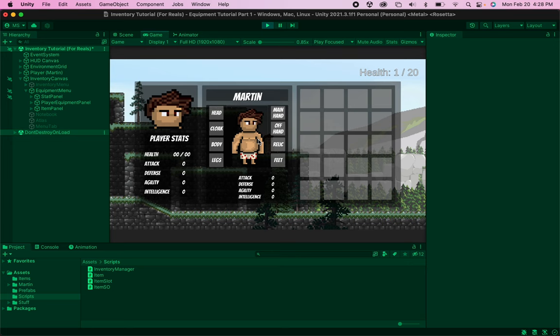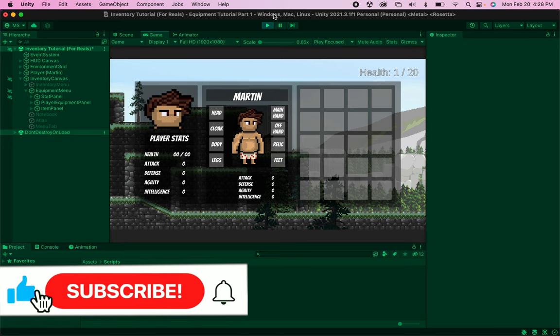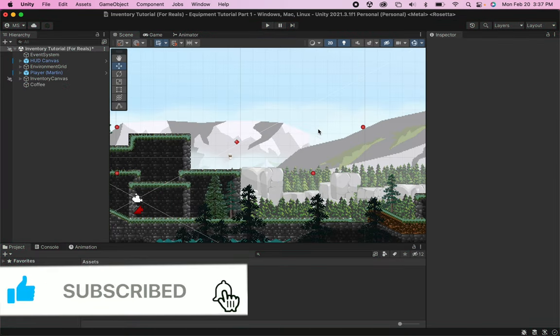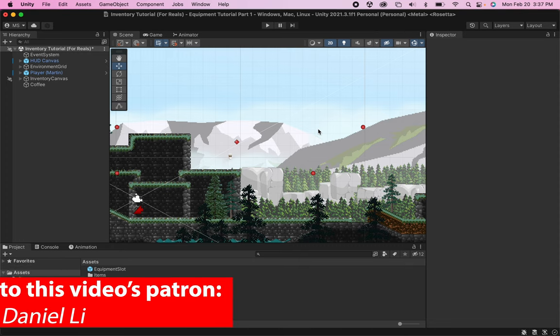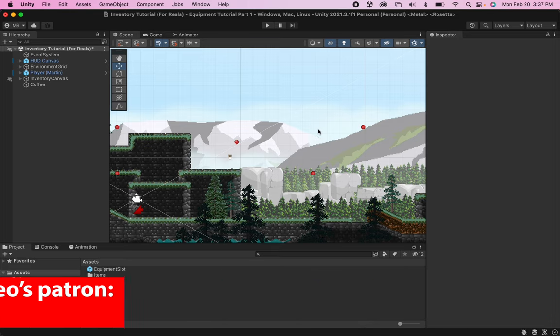At this point we've created a beautiful equipment system but we have no way to open it. In this tutorial we're going to look at how to make it so that you can access your equipment system with a button press, and also collect different types of items — some which will route to your inventory system and others to your equipment.